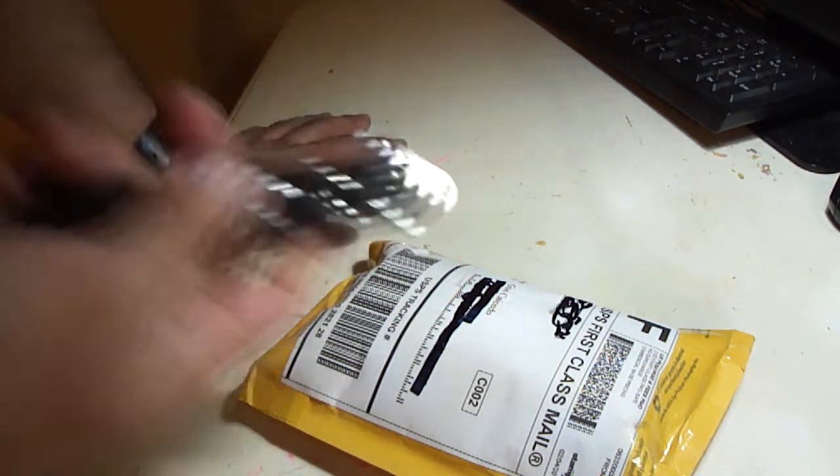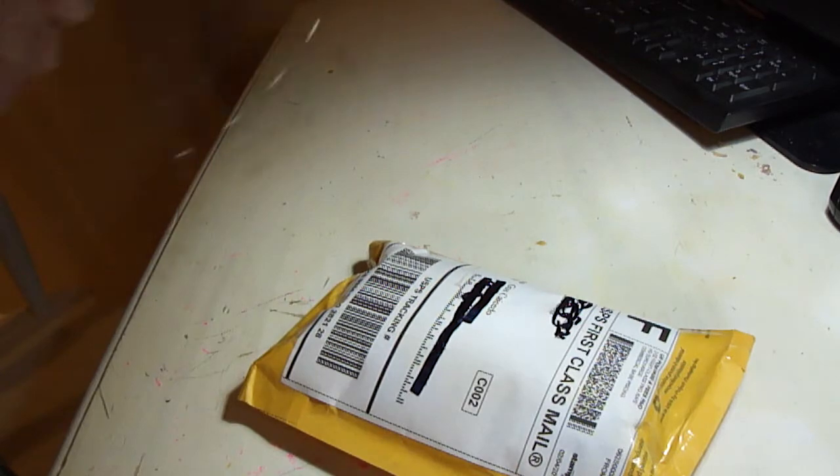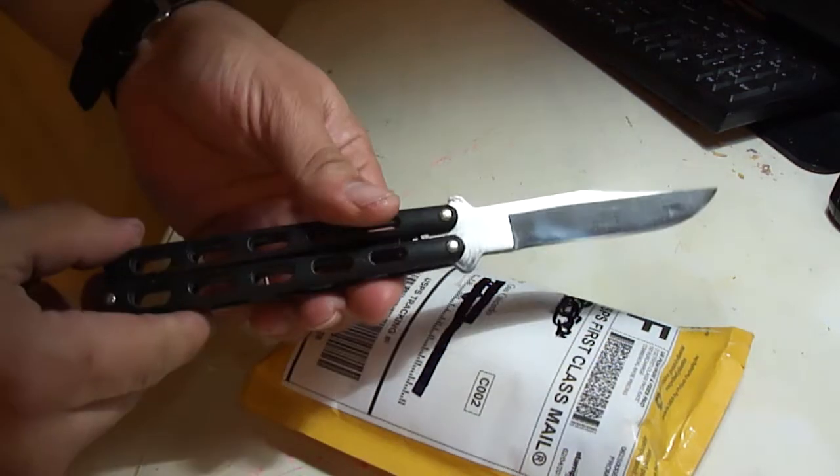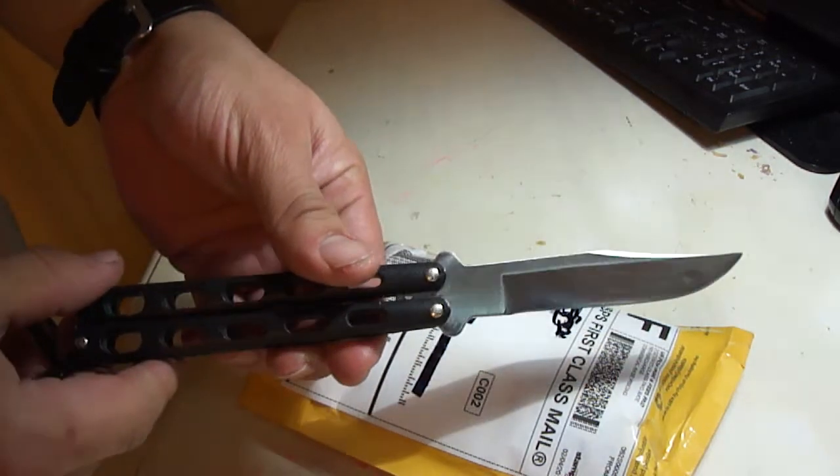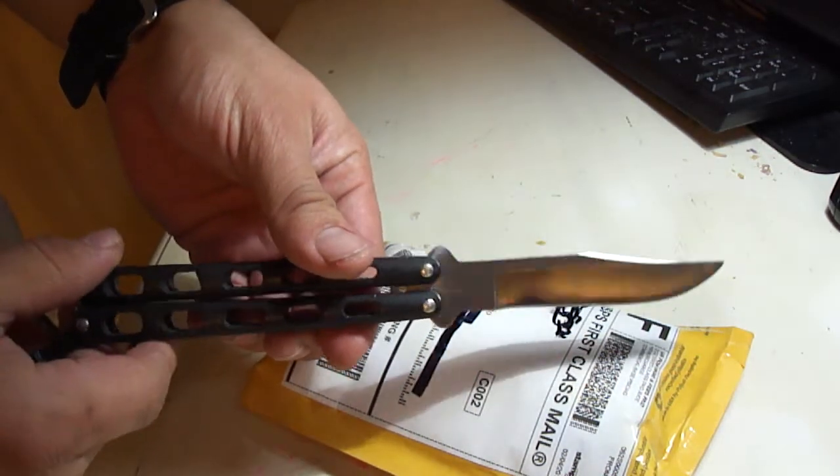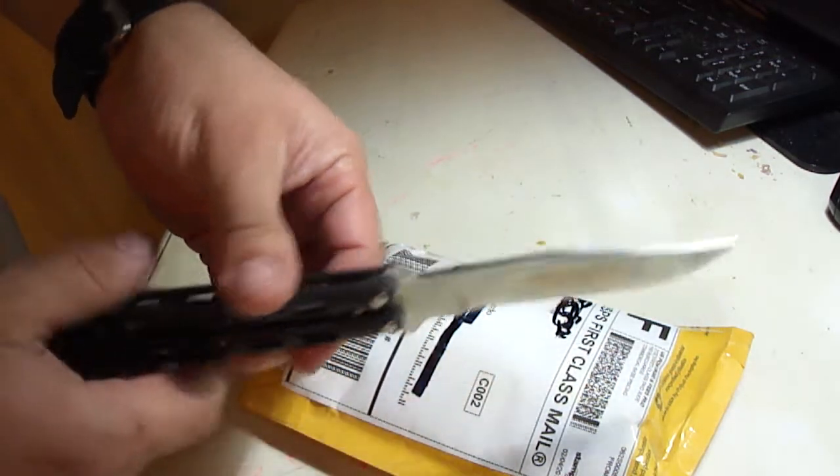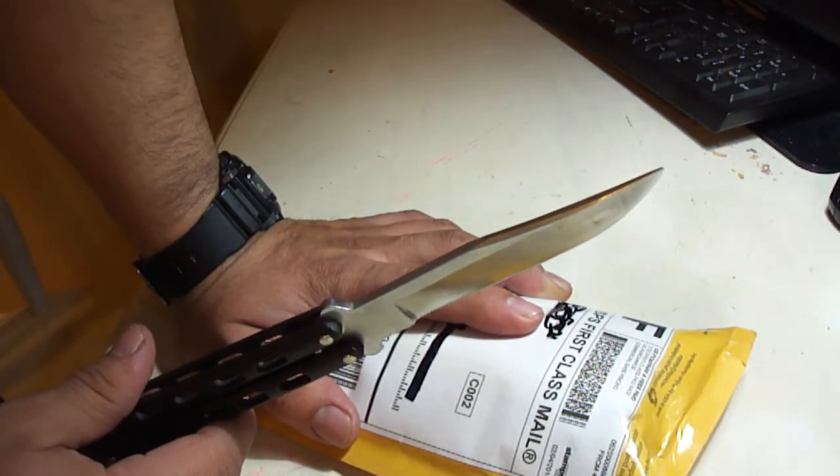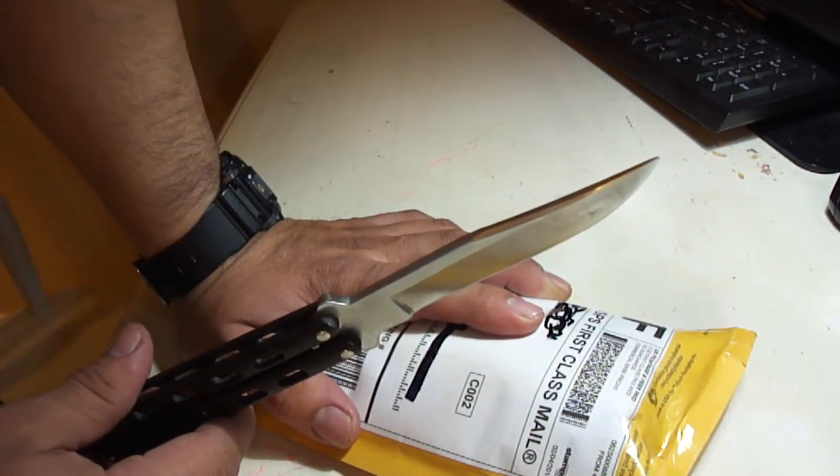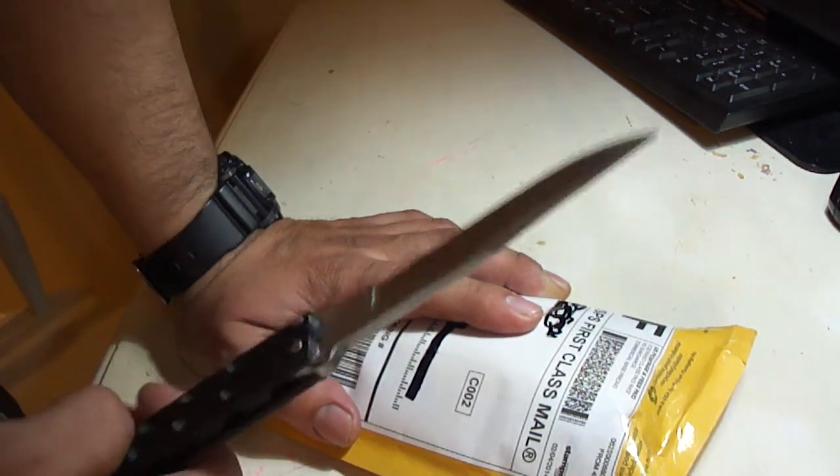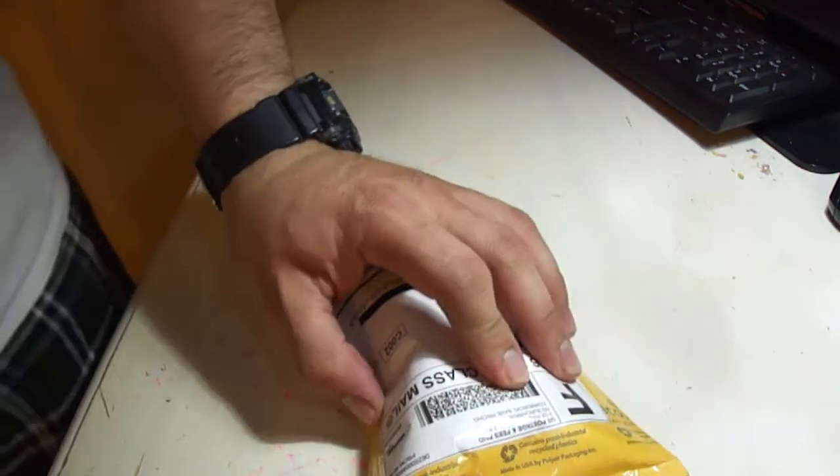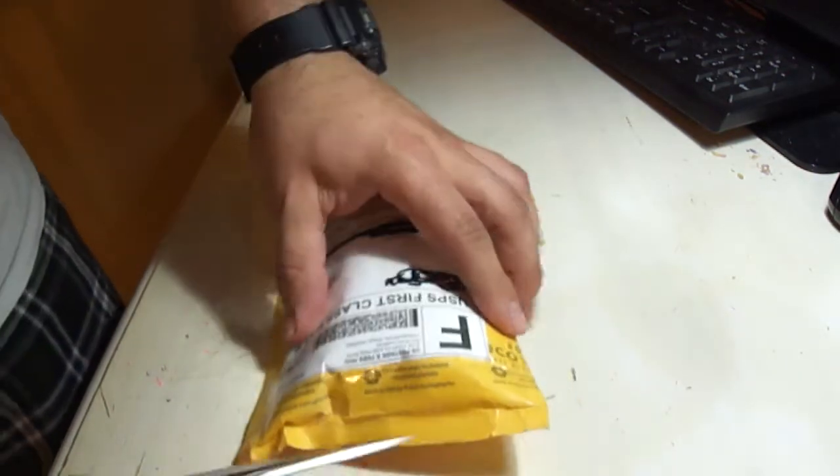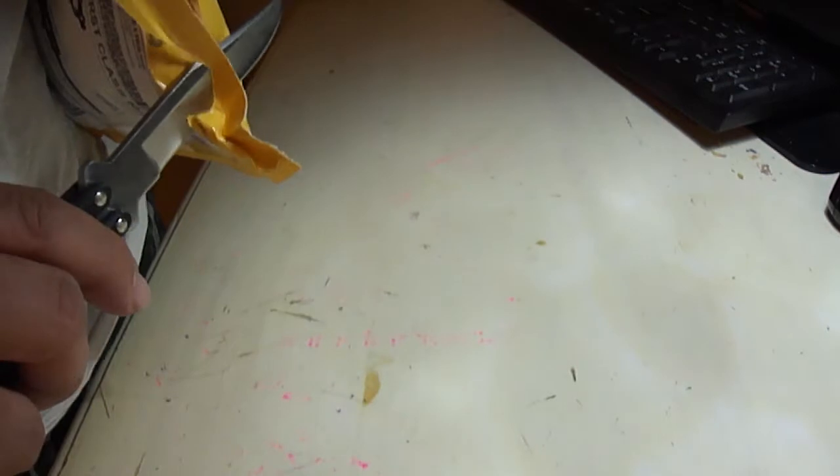To cut it open I'm going to use the Baron Sons butterfly knife. I think it's 113 or 114, I don't know the model for it. I haven't really paid attention, but there we go.